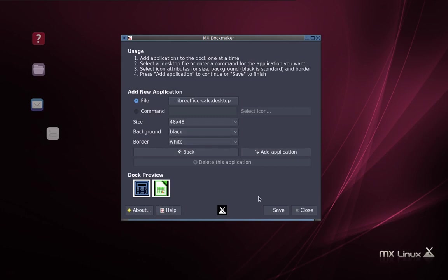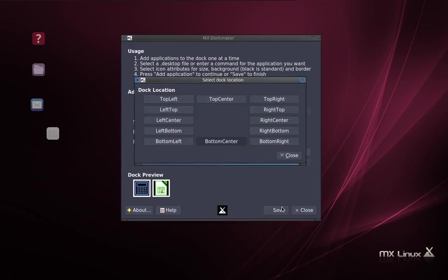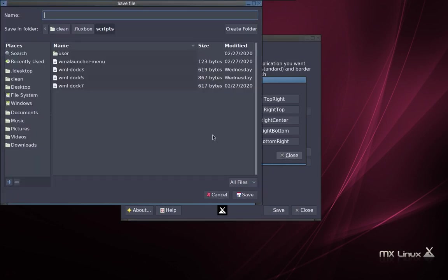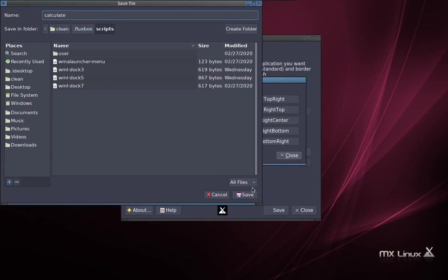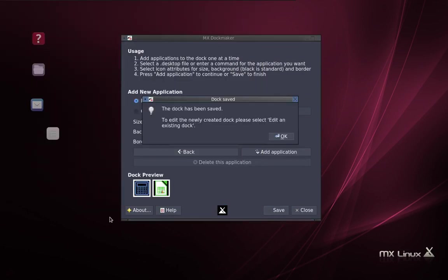I'm going to leave these defaults for now. And I'm going to add another application. What else do I need? I need a spreadsheet. So I'll go LibreOffice and add Calc, which is the spreadsheet. Open it up. There's the icon for it. Same thing, 48, 48, black, white for the border. And now I'm going to just save this little dock like that. I'm going to locate it. I can locate it wherever I want. I'm going to locate it bottom center, in fact. And I'm going to call it, this is why I pasted that before, I'm going to call it Calculate. And save it.